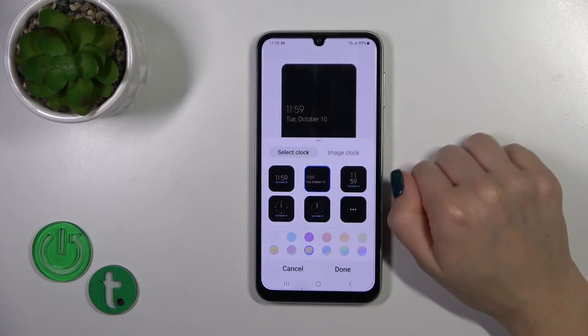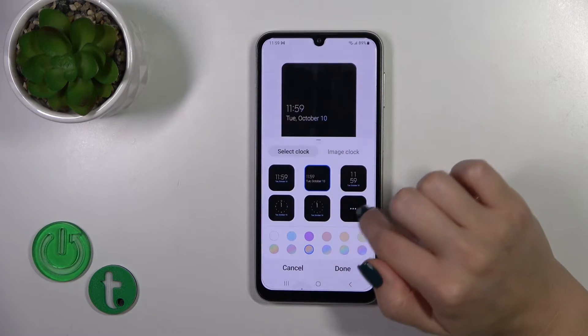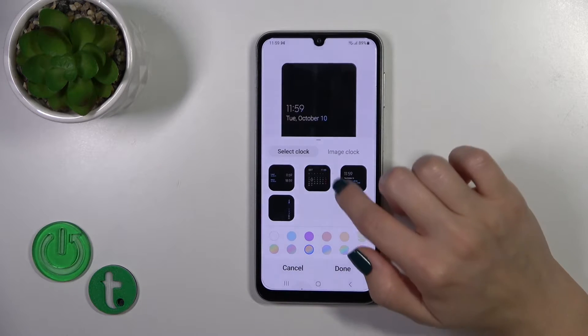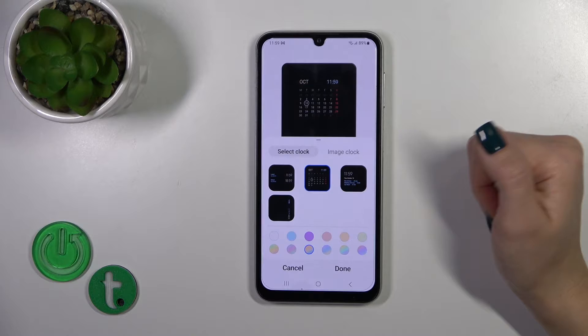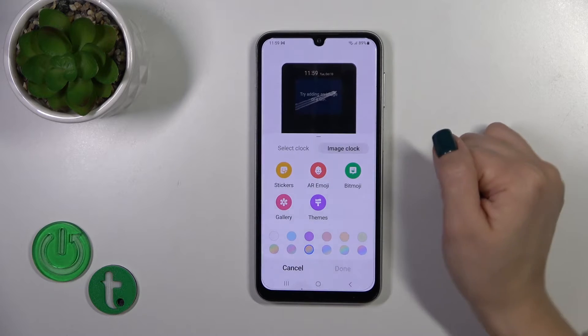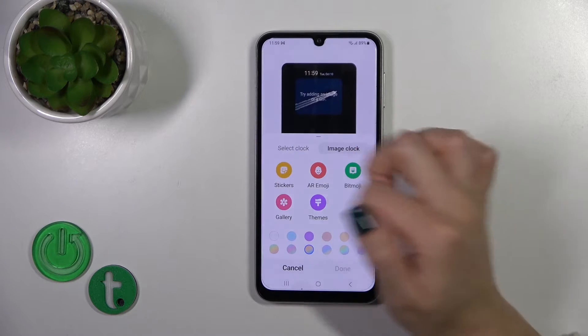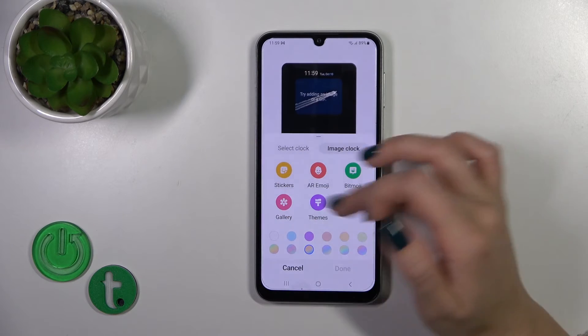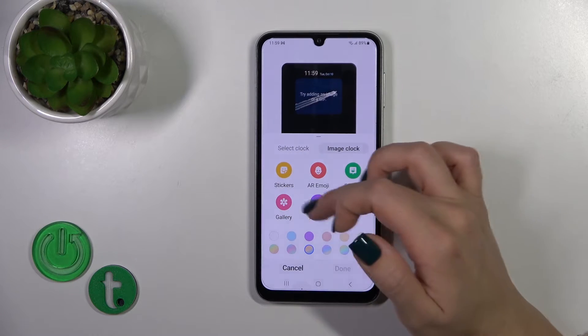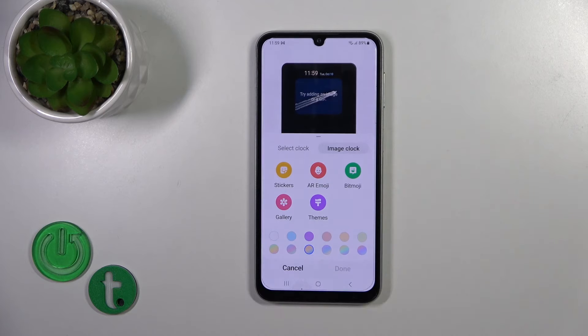We could switch the clock style and just select one from the styles — like the calendar, for example. You could also use some stickers, AR emoji, Bitmojis, photos from the device gallery, or use other items.